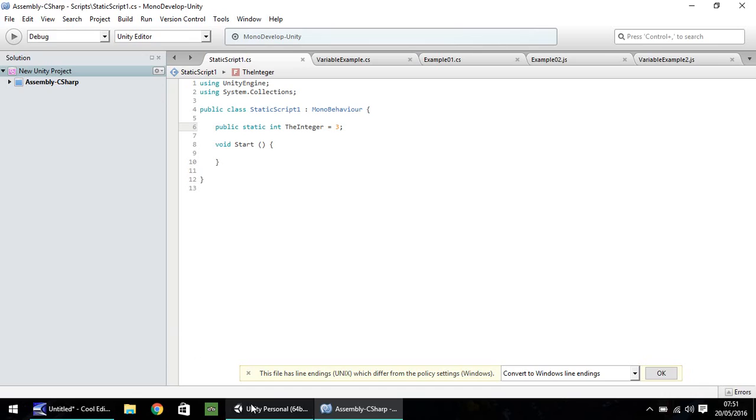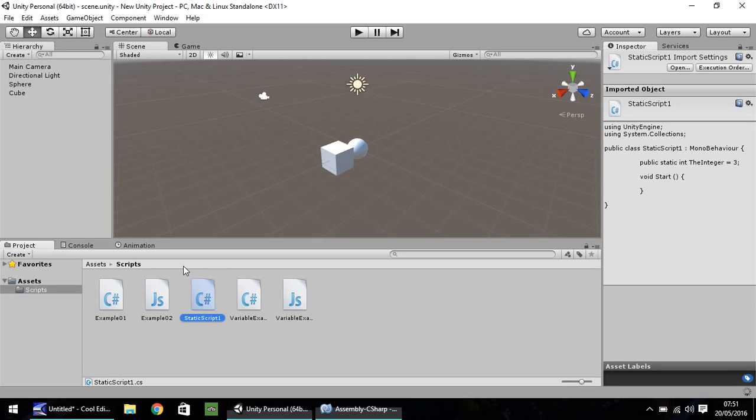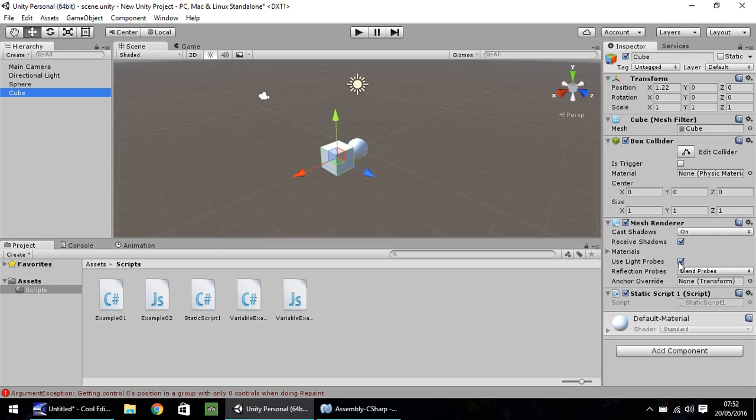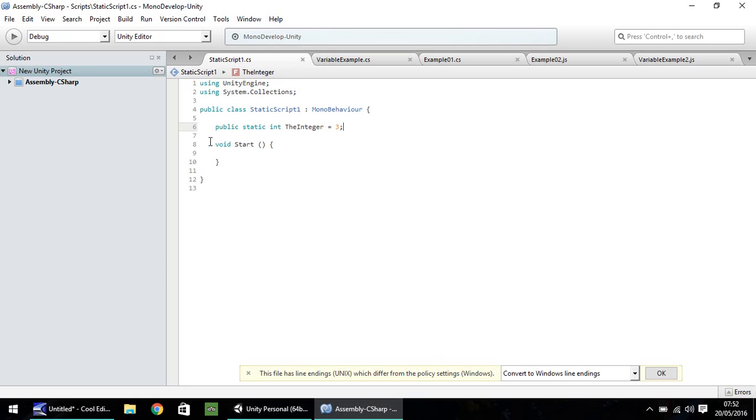If we head back into Unity with this script and put it on one of our objects here, drag and drop on the cube, you'll notice it is there. However, the variable does not appear here at all. That is because of the static.